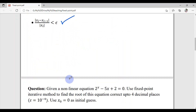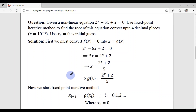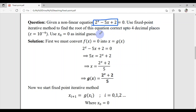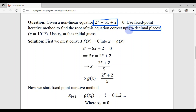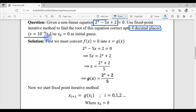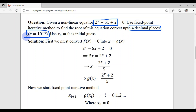Let's explore this method by solving an example. The question gives a non-linear equation f(x) = 0 where f(x) is a non-linear continuous function. We use the fixed point iterative method to find the root, correct up to four decimal places, which defines a tolerance of 10⁻⁴. The initial guess is x₀ = 0.